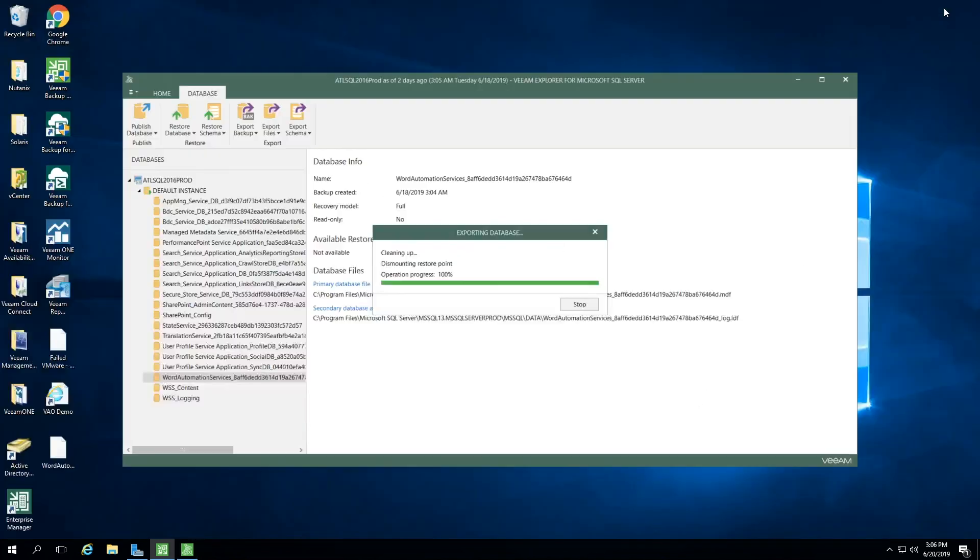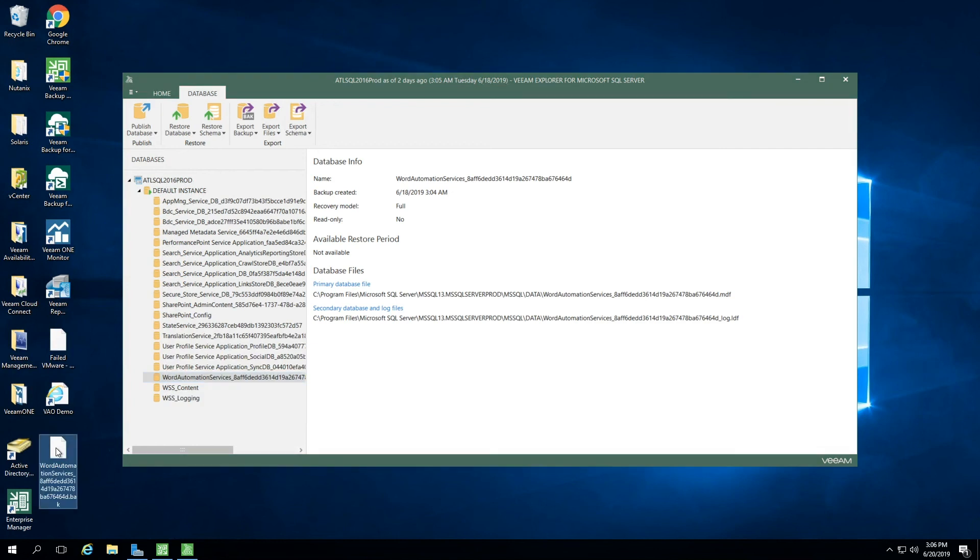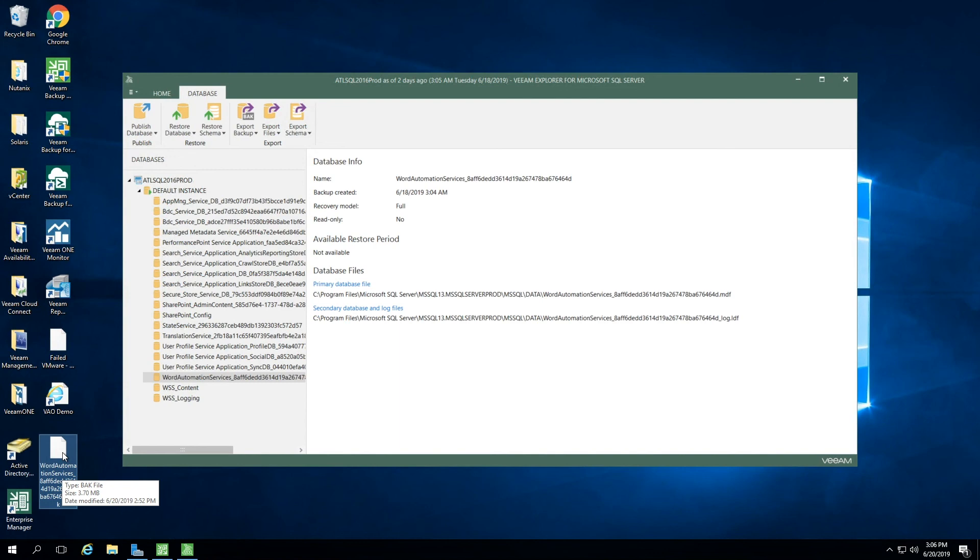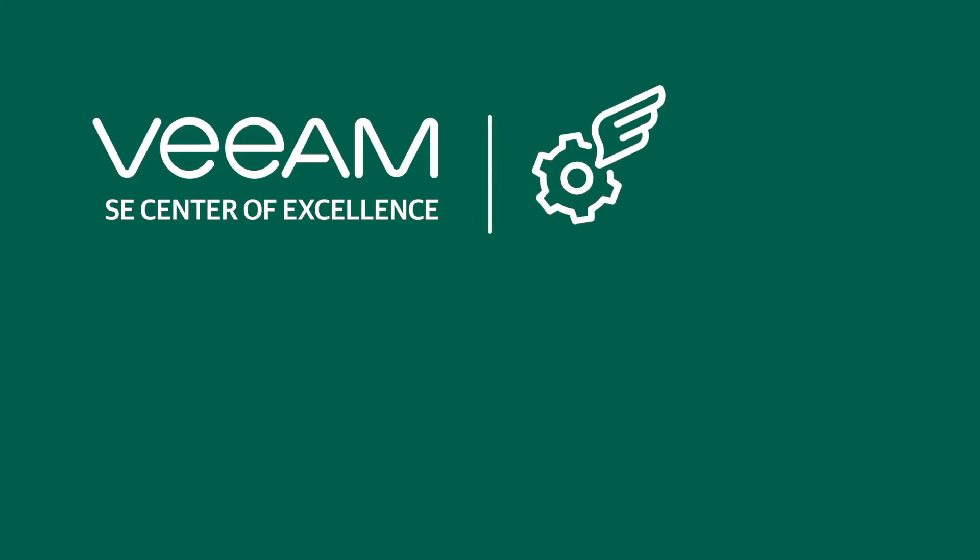Let's minimize the background interface so we can show you that database exported successfully. I'll click OK. And here on the desktop, you will see that we have the .bak file exported to the desktop. That's the end of the demonstration. Thank you very much.